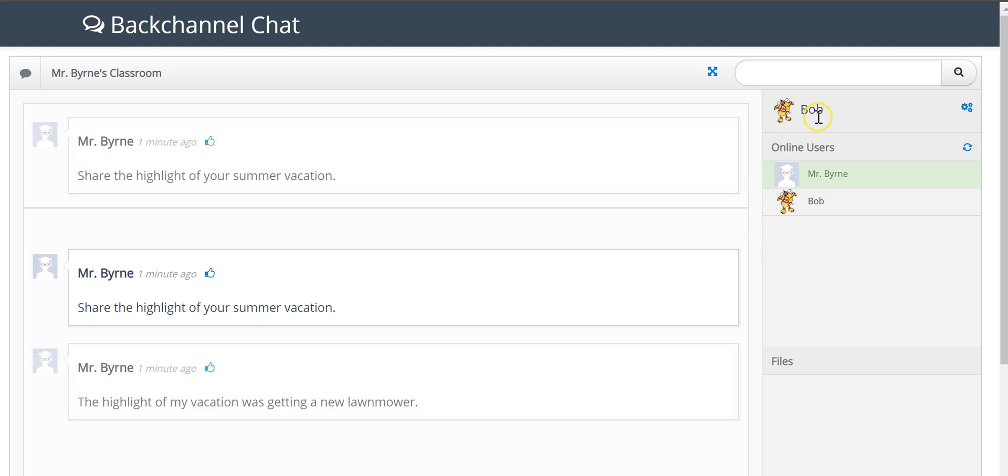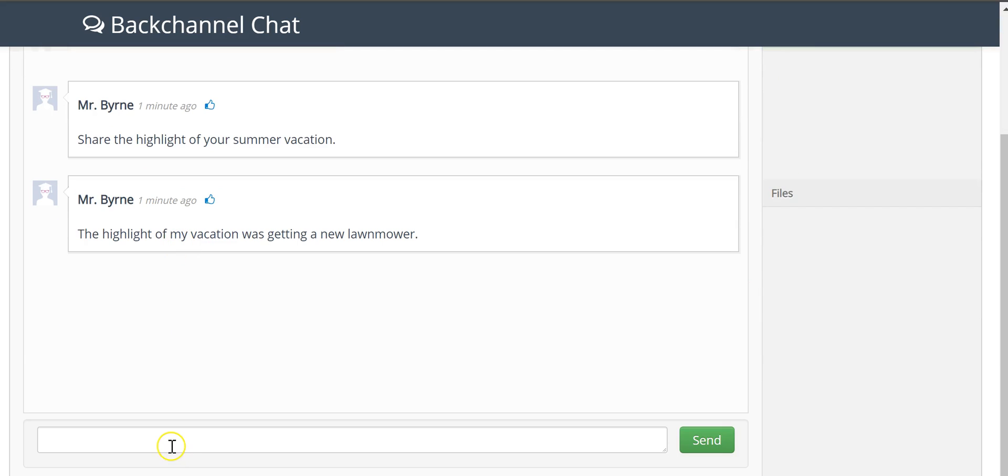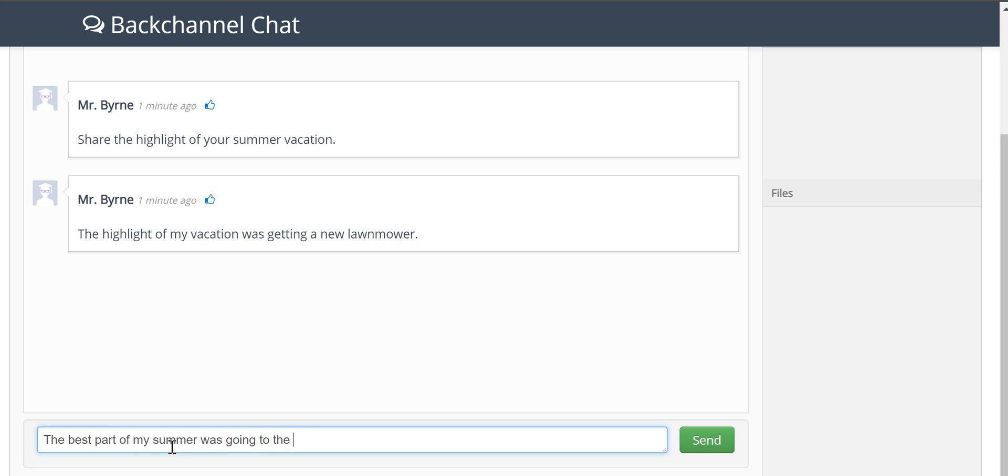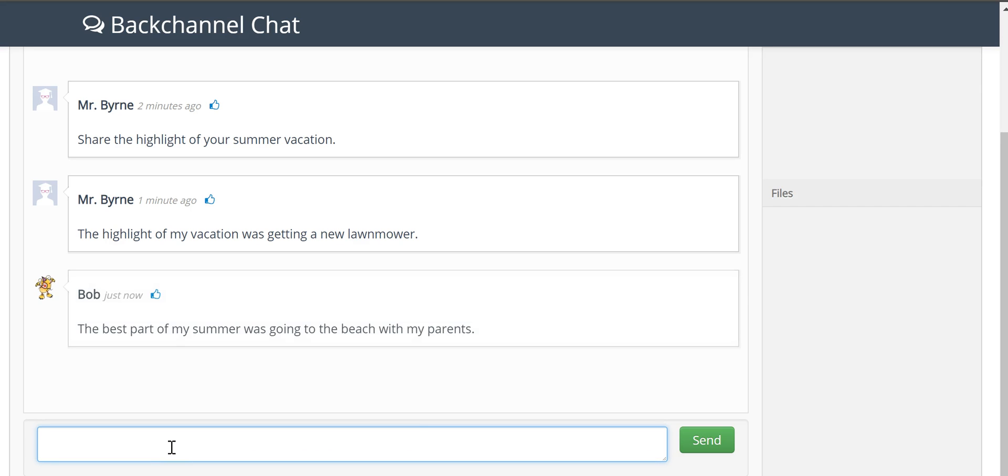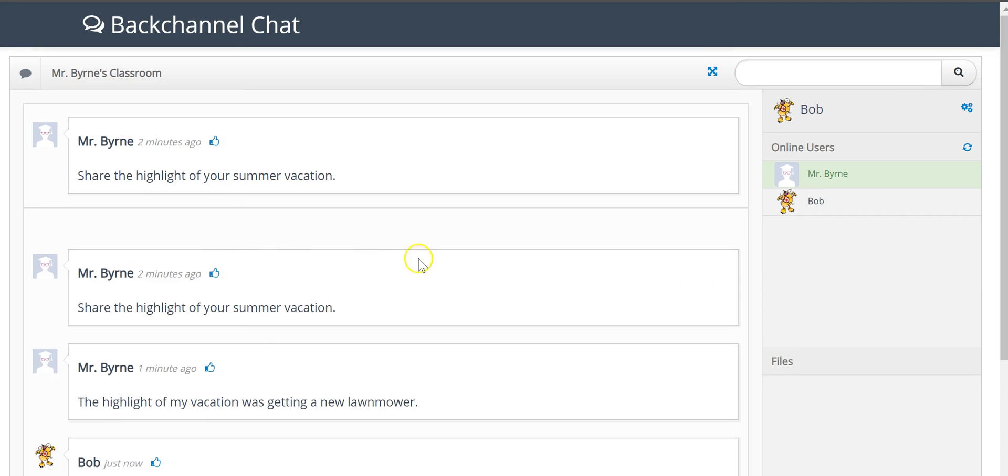And we see now Bob is signed in. Bob signs in, sees the prompt. And now we see all those messages and there's Bob in the chatroom.